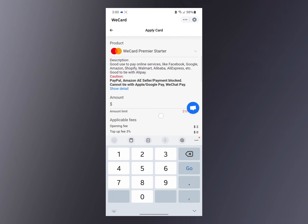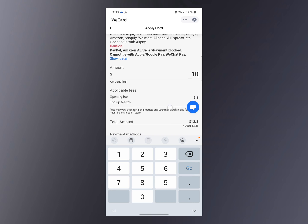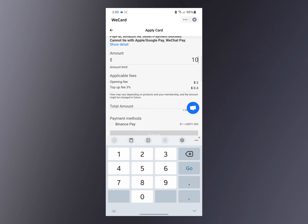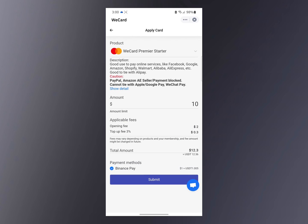Close this and increase the amount you want to fund your card — the minimum is 10 dollars. Fund your card with at least 10 dollars and you can see the opening fee and the top-up fee. The total amount is shown and you click on Binance Pay — the money needs to be in your Binance Pay — then click Submit.